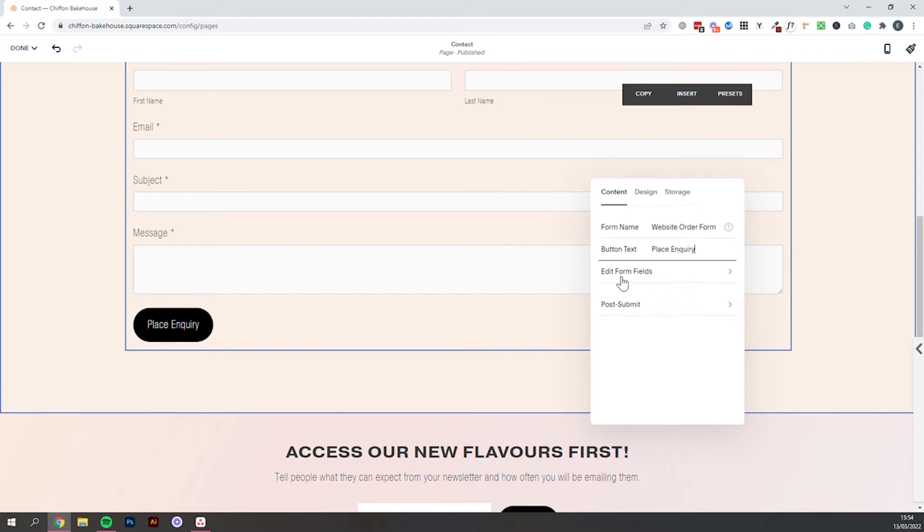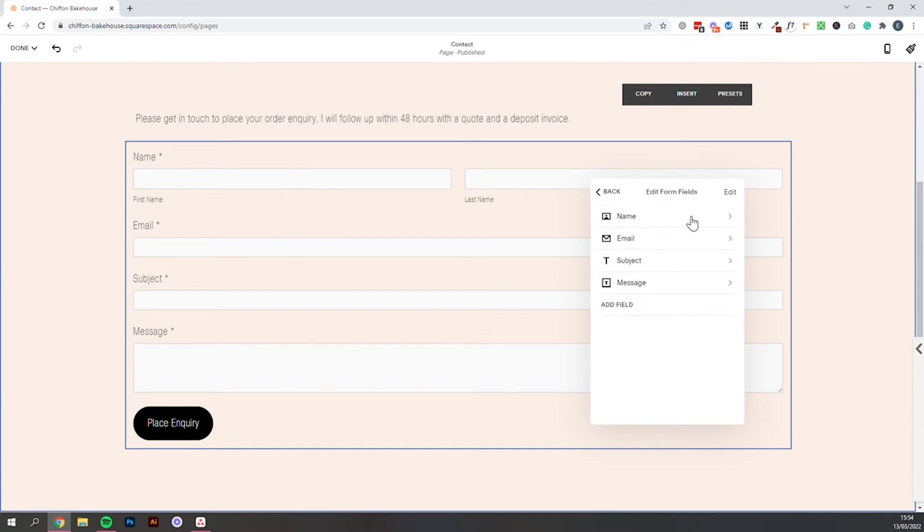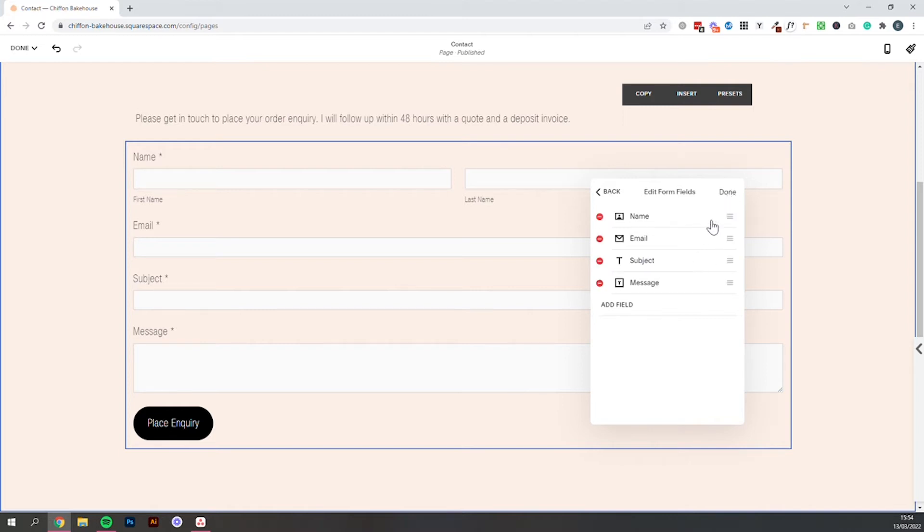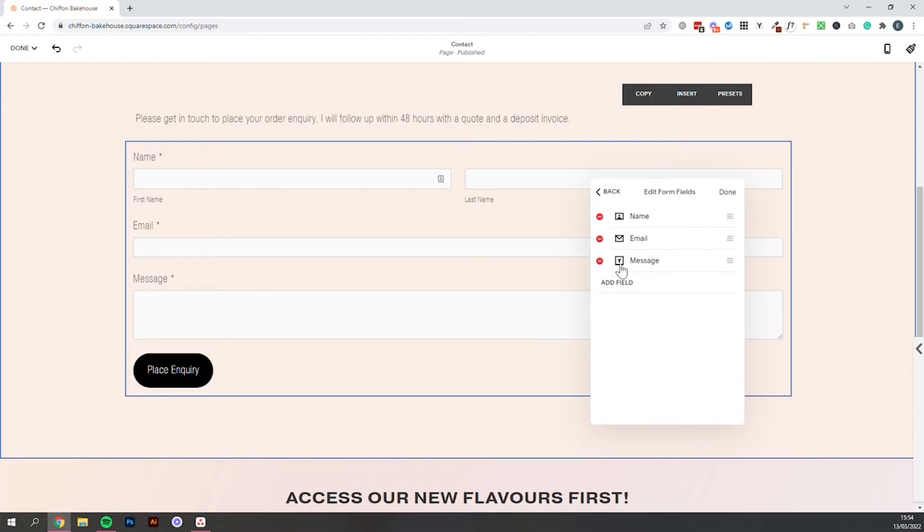Then we have edit form fields. So these are the fields that appear by default. Name is going to be perfect. Email is definitely what you're going to want. I would edit subject and message. So first we'll click edit and we'll just delete these and then we'll select done.